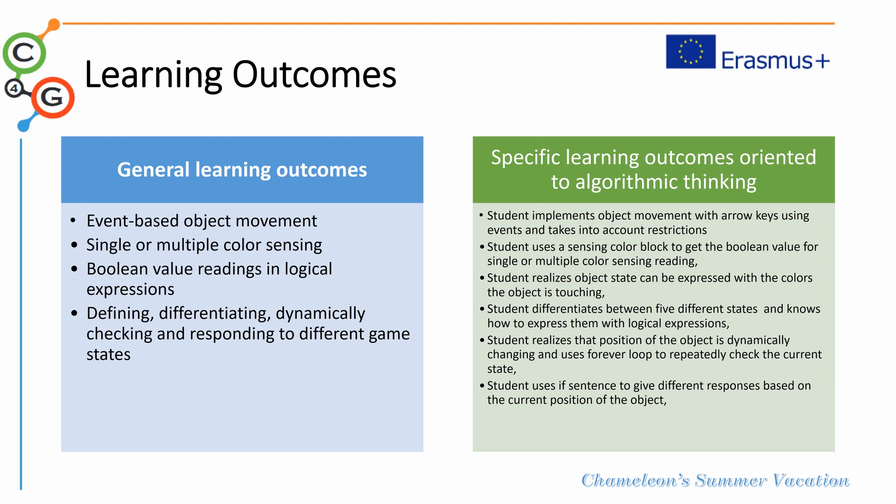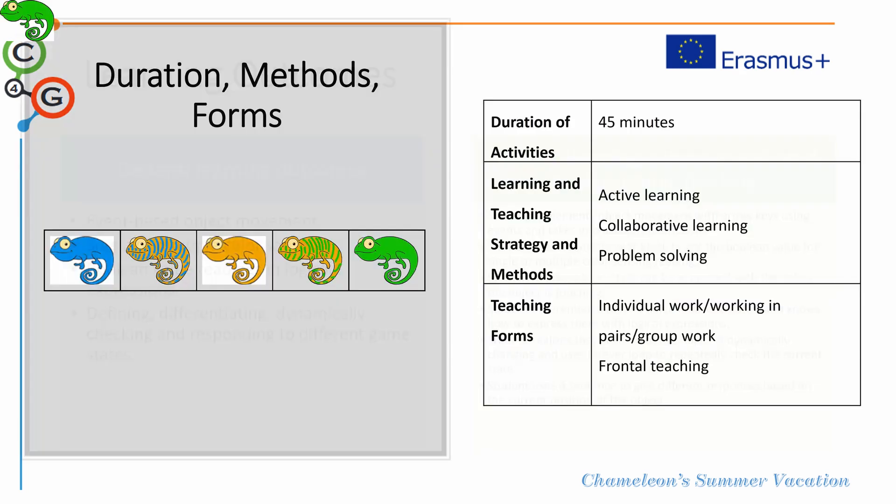And finally, students can check through the if sentence if the current position of the object or state is in a certain position or level. This activity or lesson is expected to last for 45 minutes. Students can do this as individual work or work in pairs or group work also combined with some face-to-face teaching by the teacher.